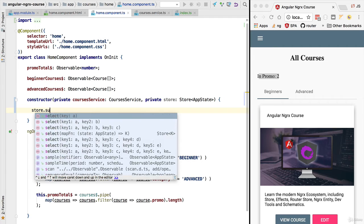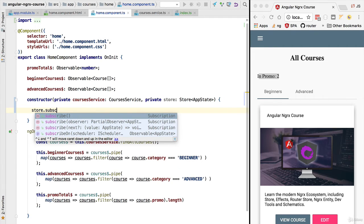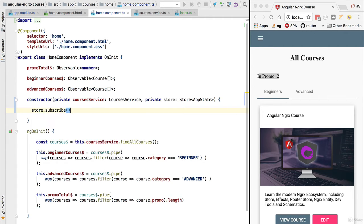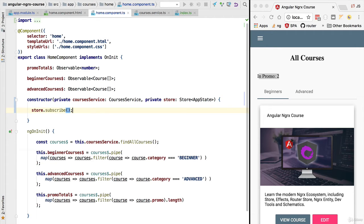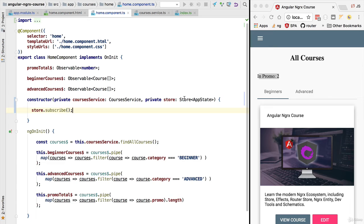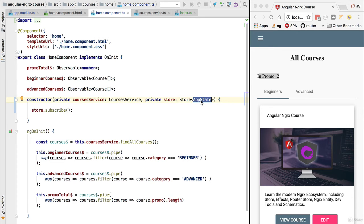As we can see here with the autocompleter we have the method subscribe. This means that our store itself is an observable. We can subscribe to it and we can combine it with other observables. The multiple values emitted by this store observable are instances of application state. So the store is an observable of application state.